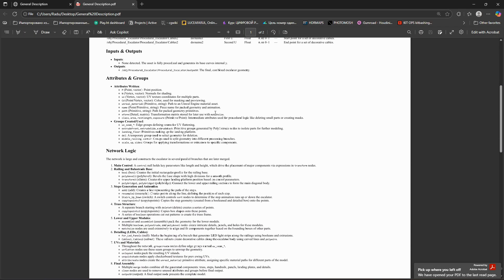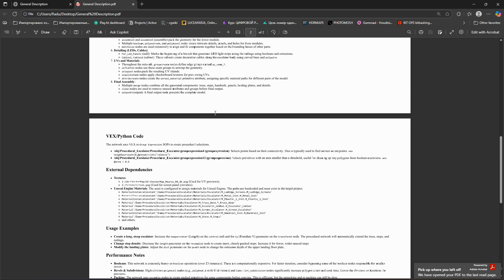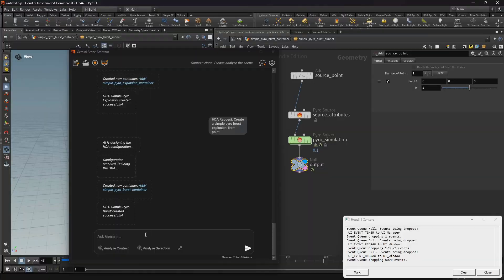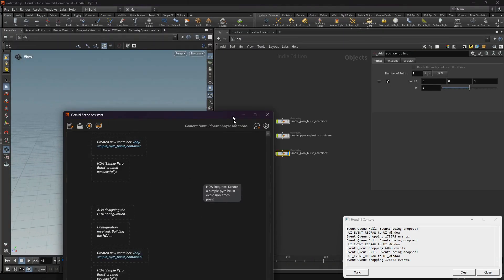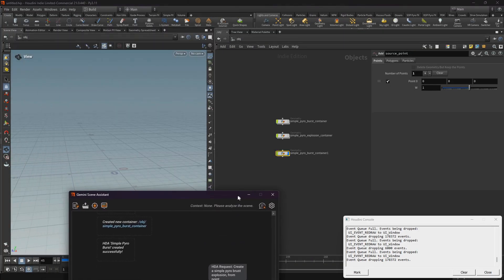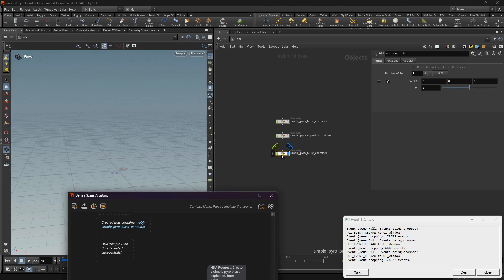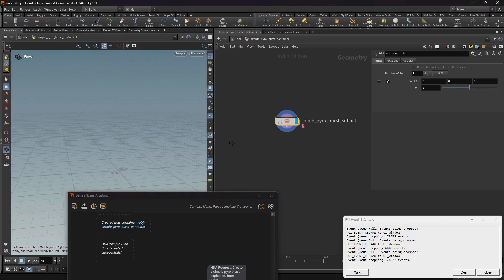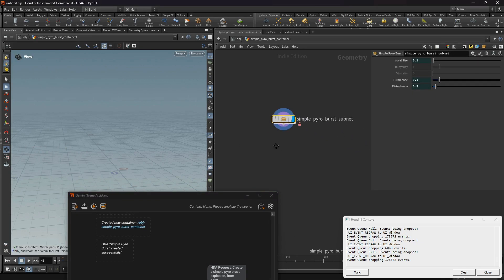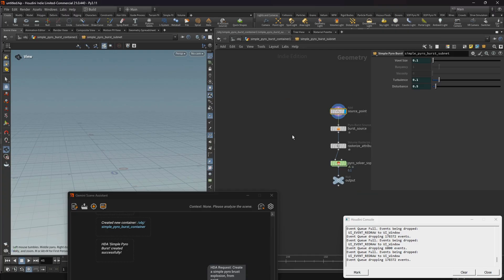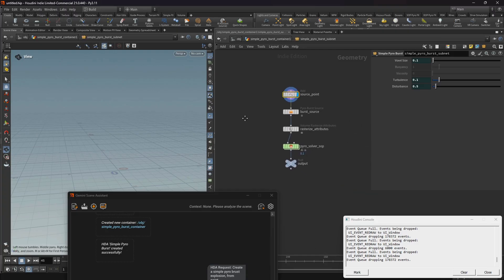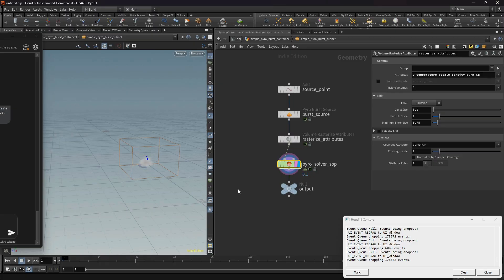This demonstration shows how the Houdini AI system is more than just a chatbot. It's a powerful force multiplier for you, designed to accelerate development, standardize documentation, and reduce time spent on debugging.